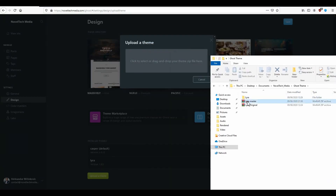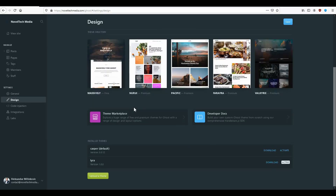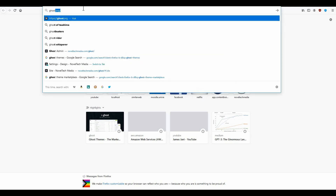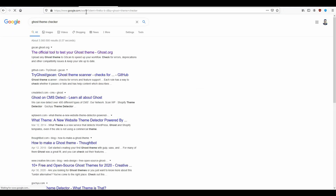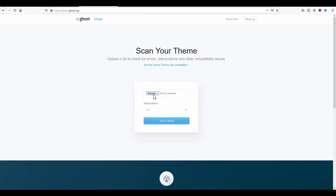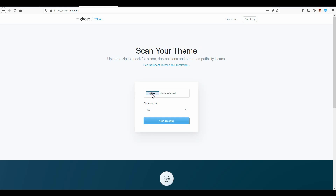Here I have already prepared a theme — you can just drag and drop it over here to upload it. While uploading, there is also a check to verify that you have configured everything correctly. If you would like to check it again, you can type in Ghost theme checker, the official tool to test your Ghost themes. Here you can upload your theme, set the Ghost version you're using, and then start scanning, which will tell you if your theme has any problems.